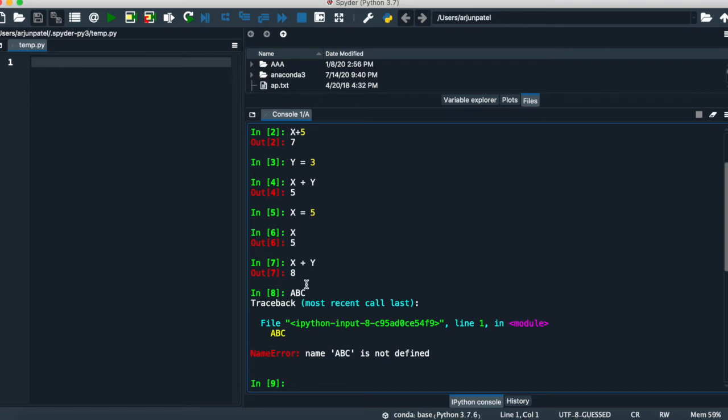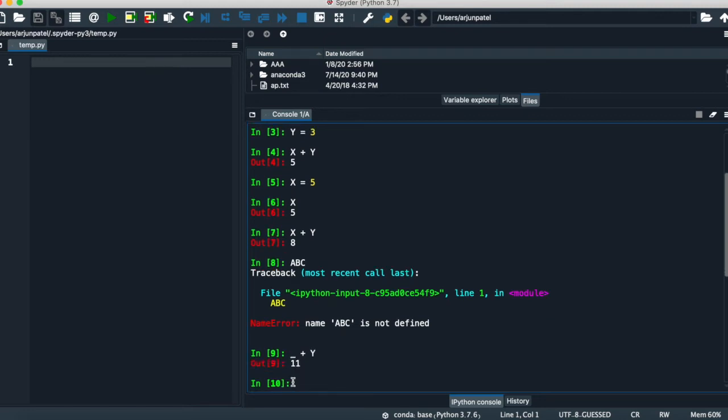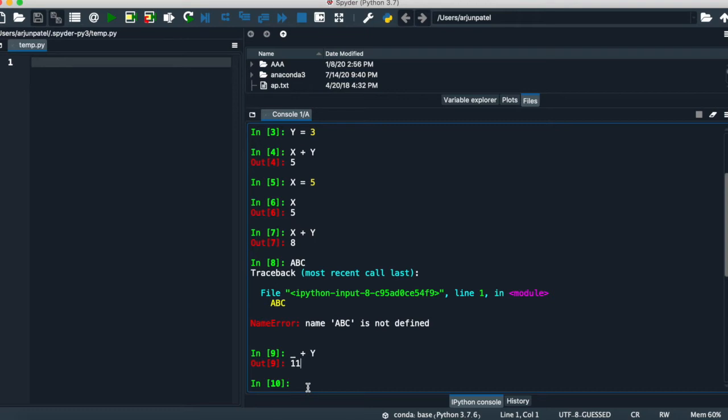If you want to use the previous output of the operation, then simply use underscore plus Y. It will give you the output 8 plus 3, which equals 11. So if you want to use the previous operation, you can use underscore.